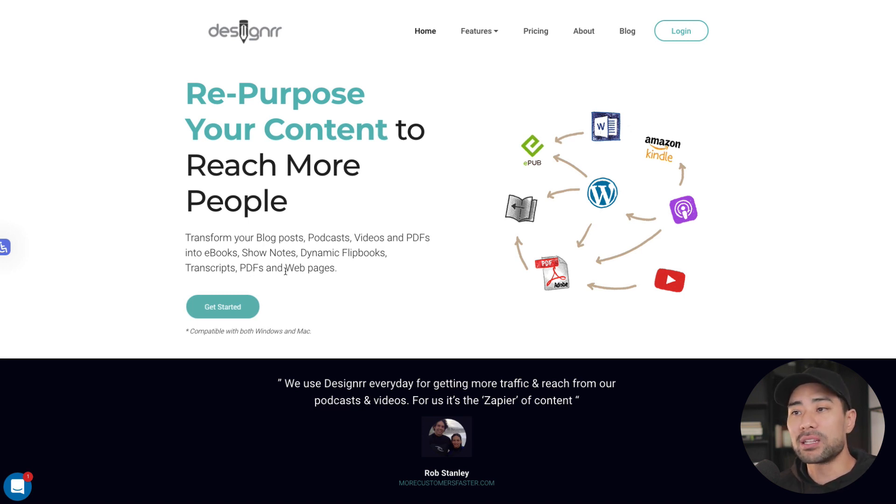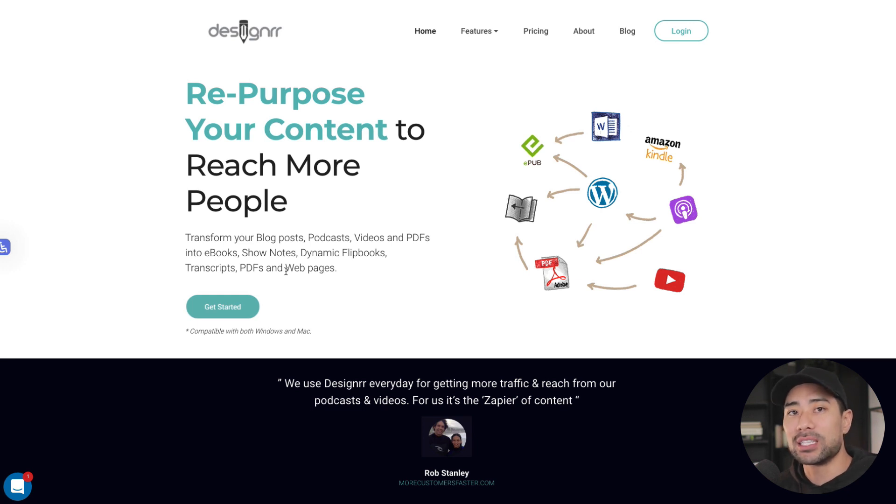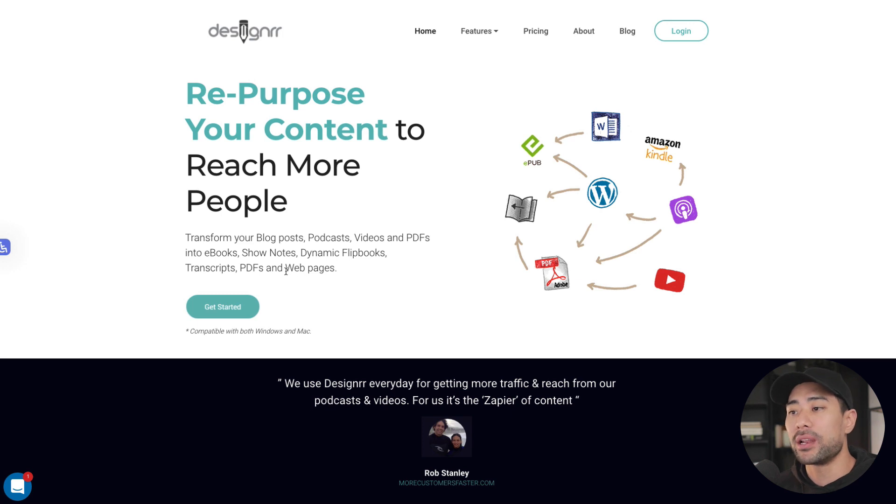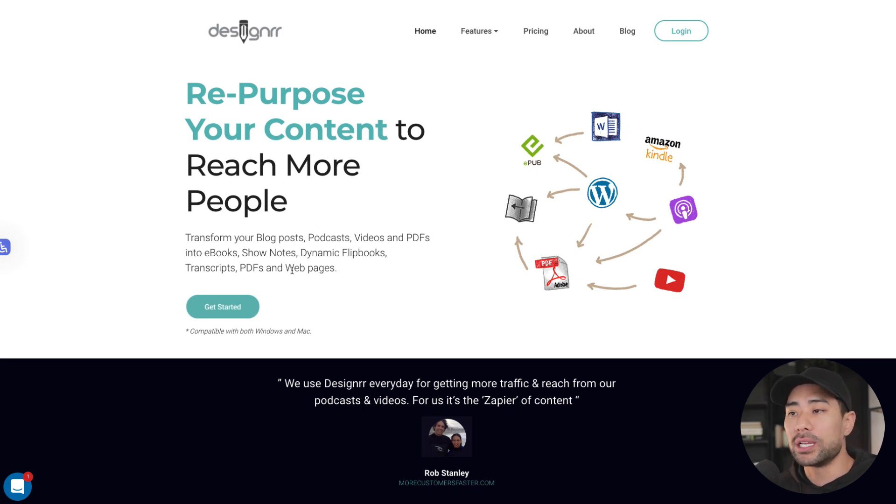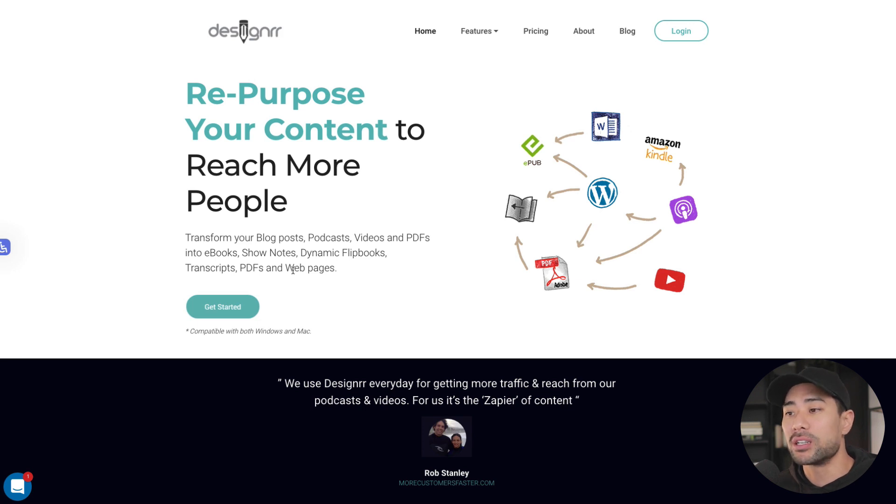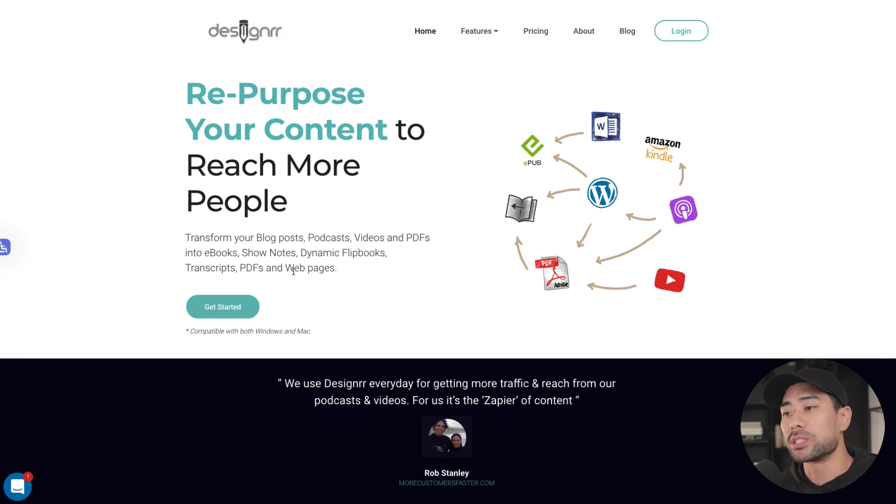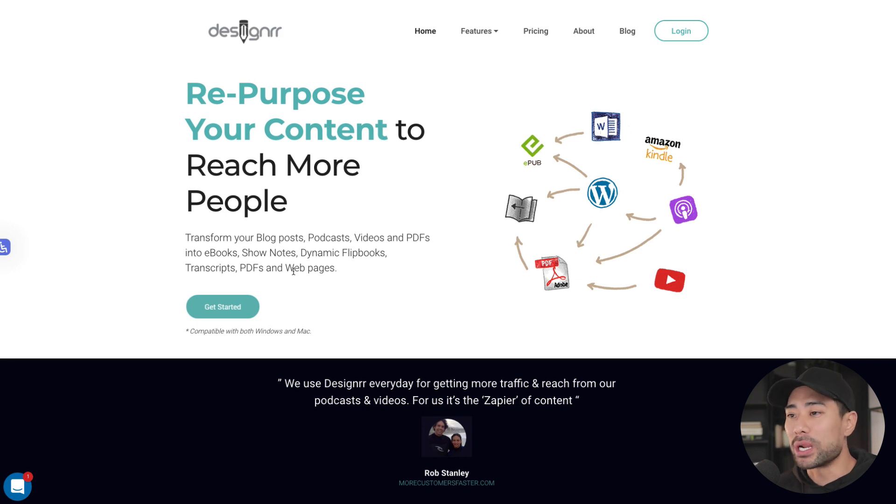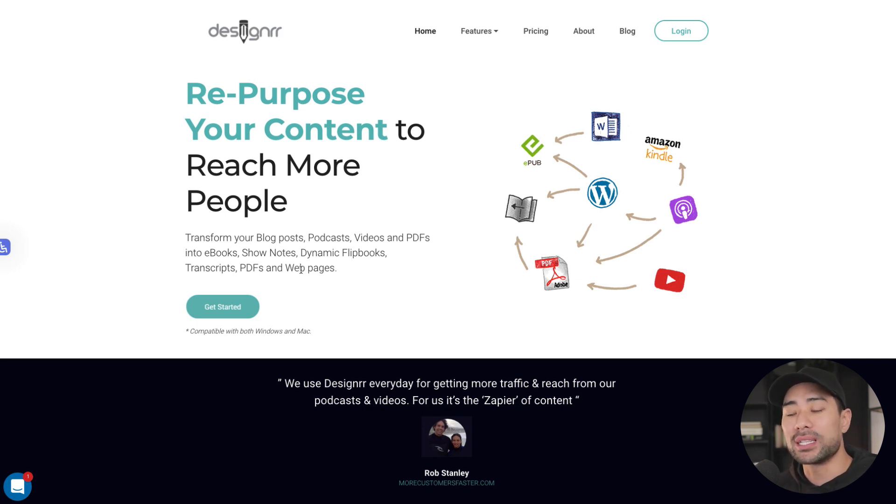Now, this doesn't mean that you can just take anyone's content and then turn it into an ebook. Only if you have, of course, the rights to that. If you're the copyright owner, then yes, you can do this. But I'm not saying to just copy someone else's content and then turn it or make your own ebooks out of it. What you want to do is repurpose existing content that you have personally written or created yourself.